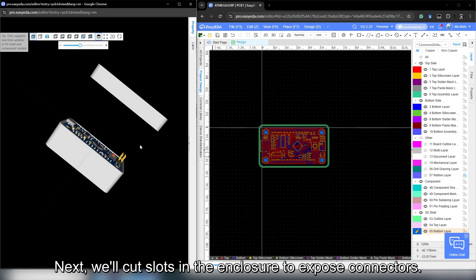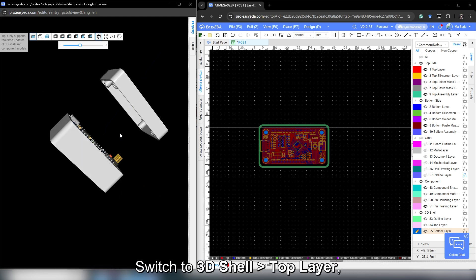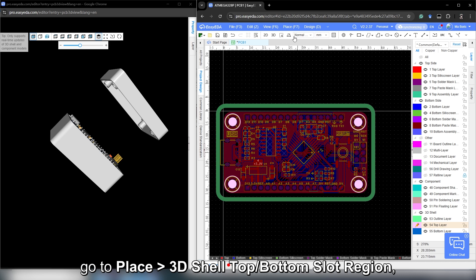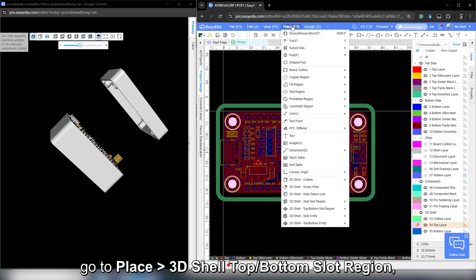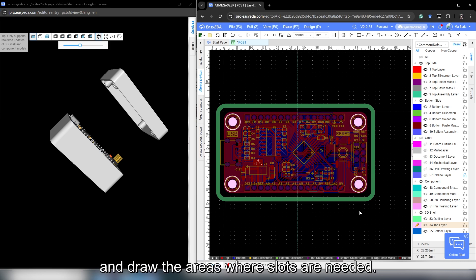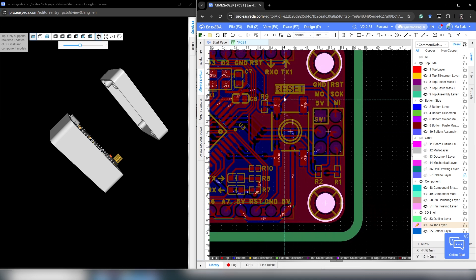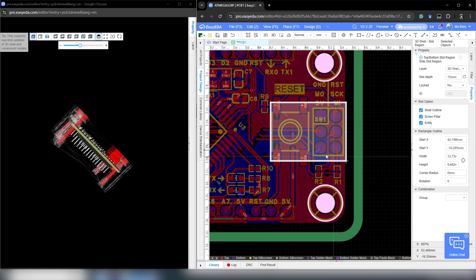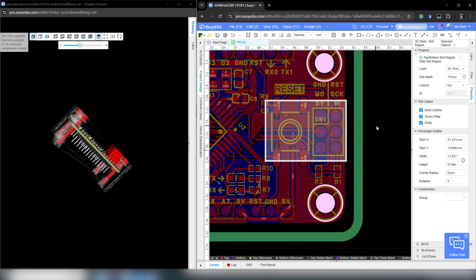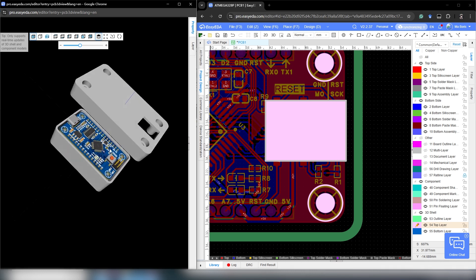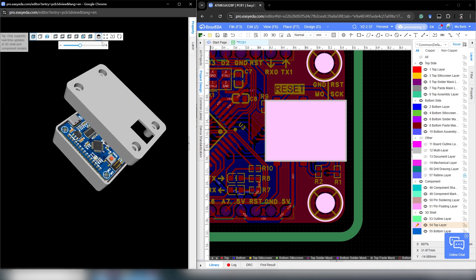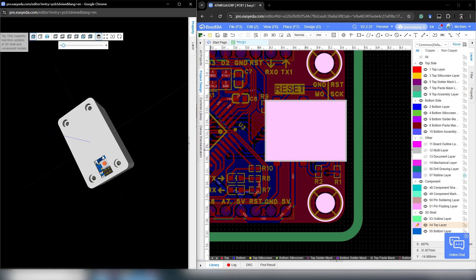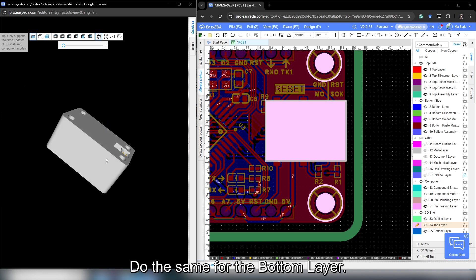Next, we will cut slots in the enclosure to expose connectors. Switch to 3D shell top layer. Go to place 3D shell top button slot region and draw the areas where slots are needed. Do the same for the button layer.